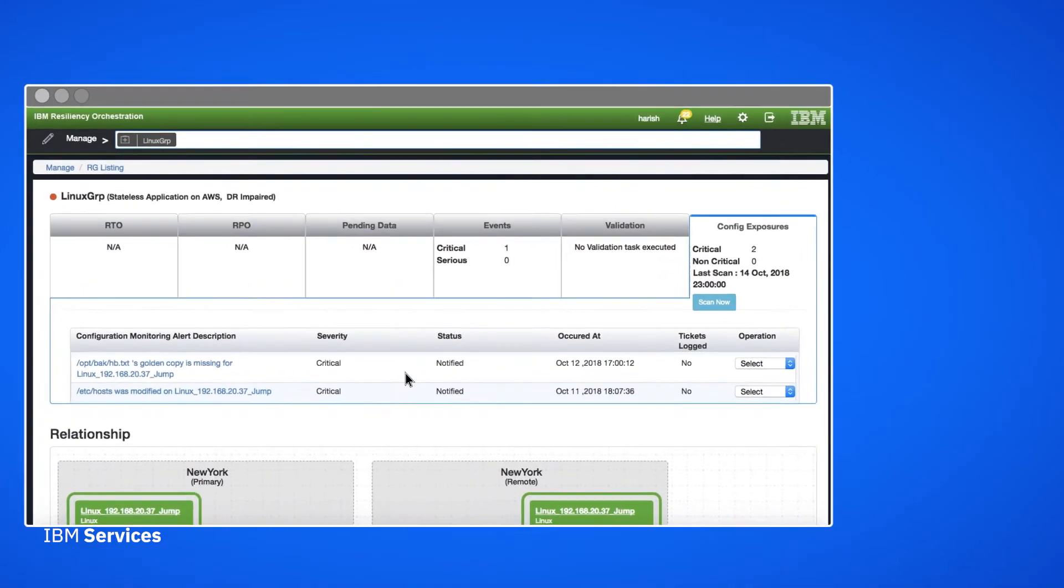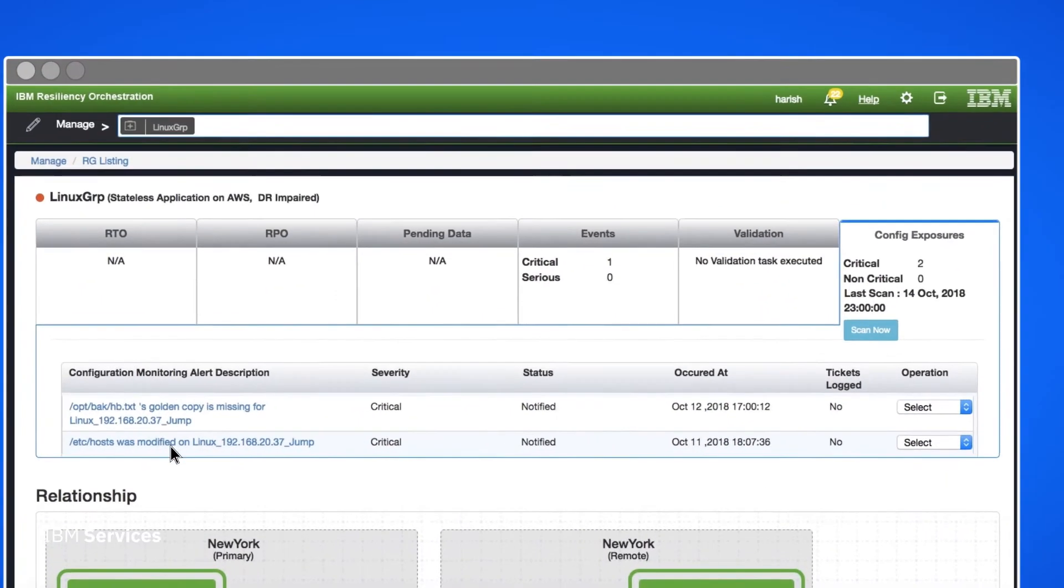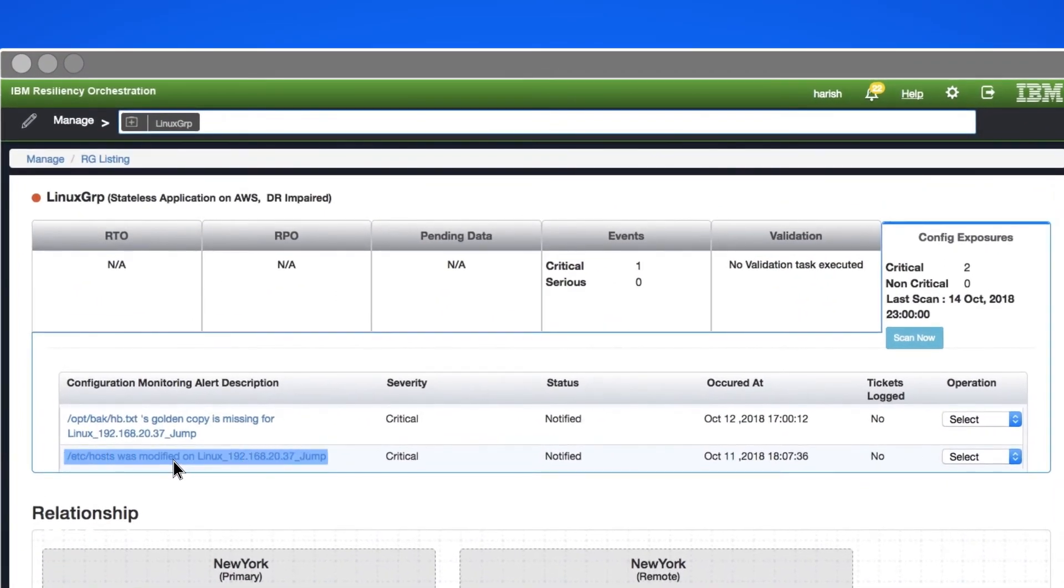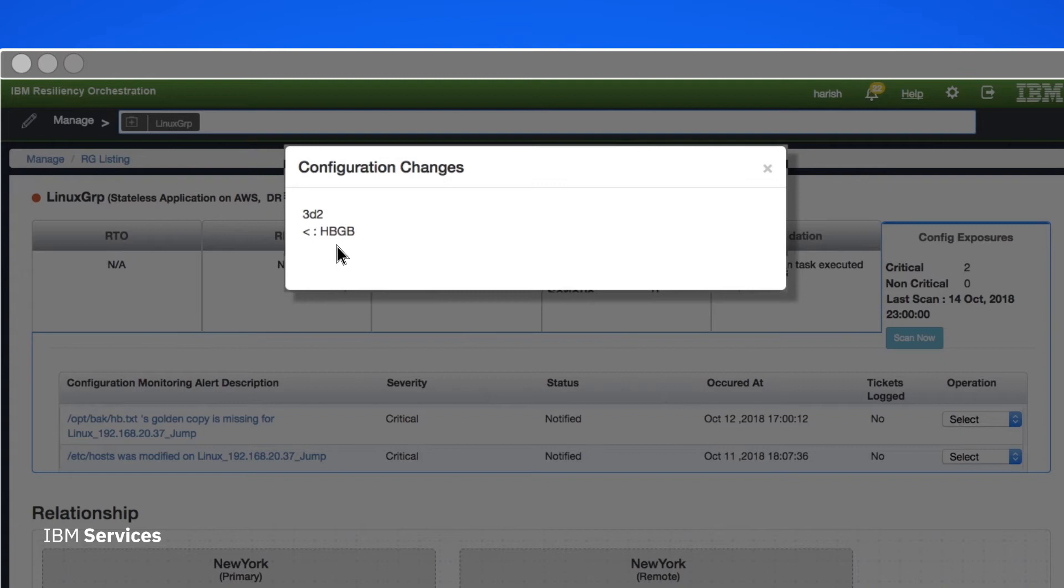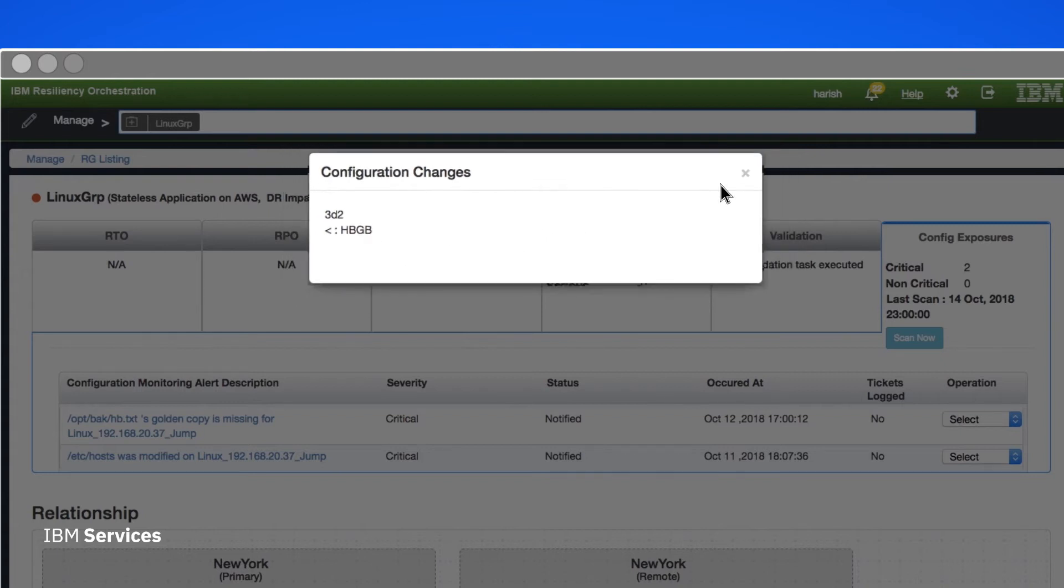If we want to know more, we can see exactly what the change was. This gives us additional confidence about what to do with the change.